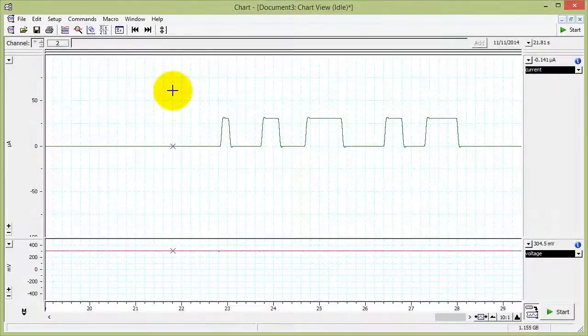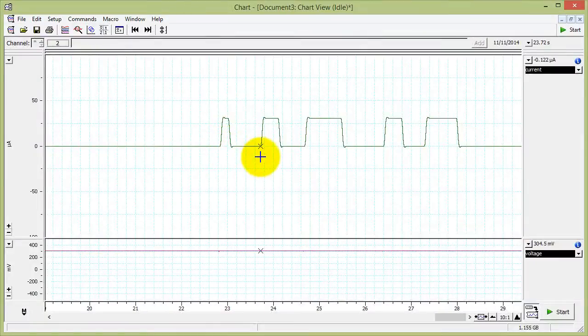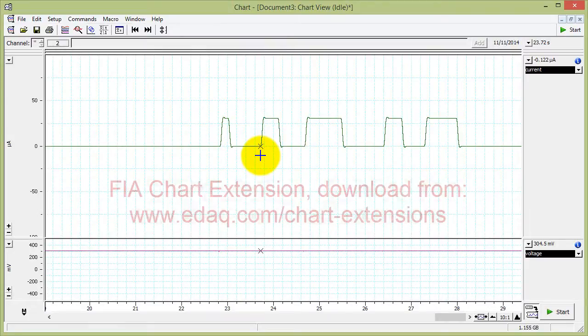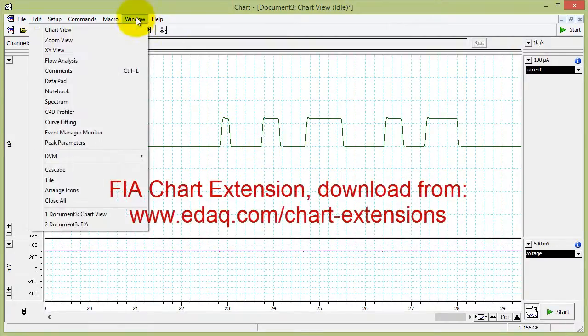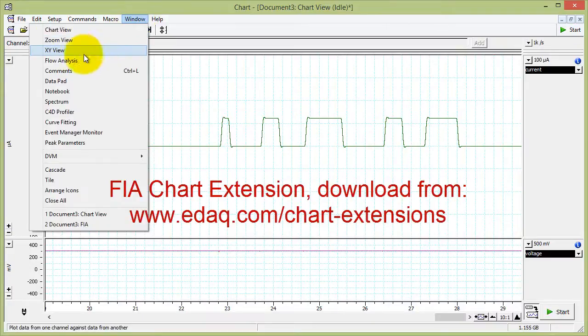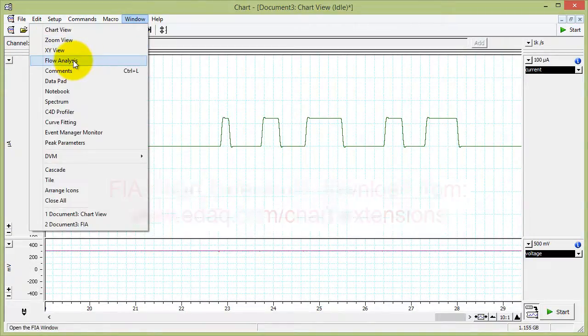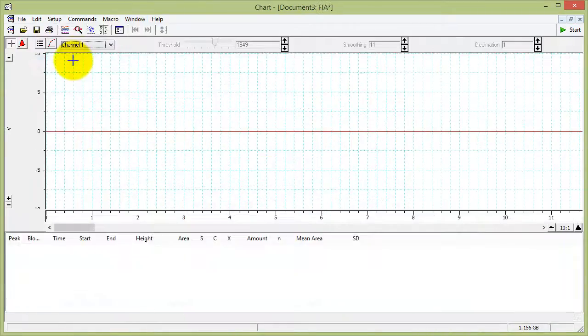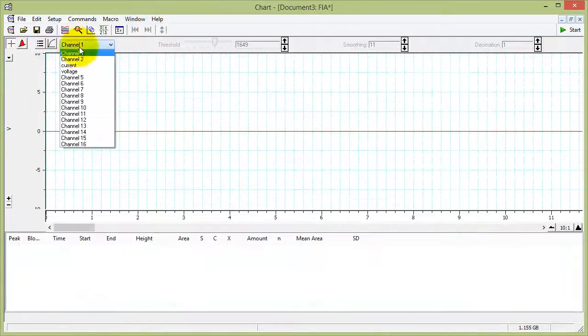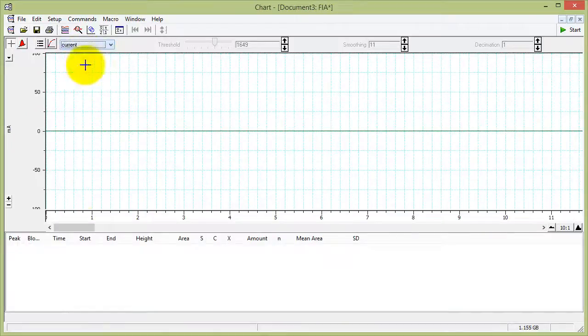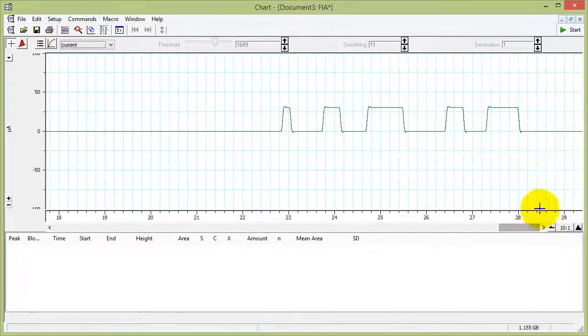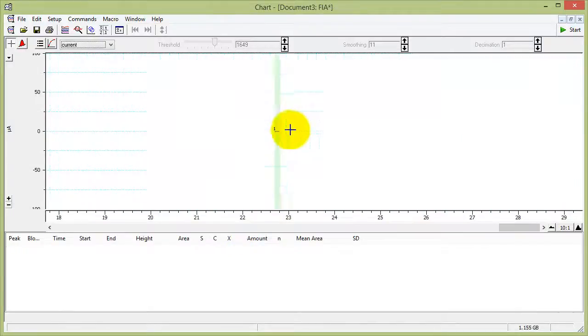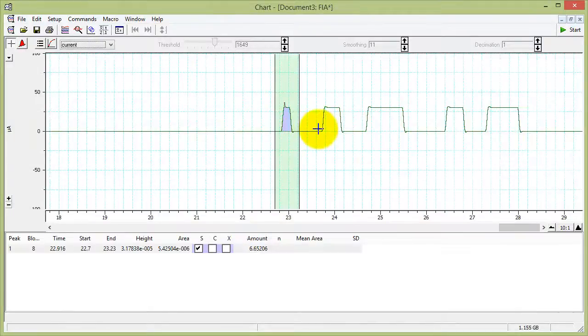If your data consists of a series of peaks and you want to integrate the peaks and draw a calibration graph, you can use the FIA extension. There's a separate video about this. In Windows Flow Analysis, you might have to download this extension if you find your current channel and then find your peaks. This extension lets you manually integrate the peaks.